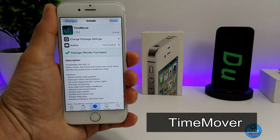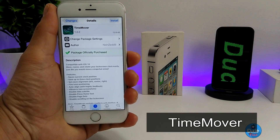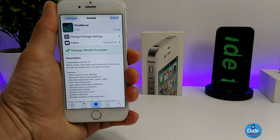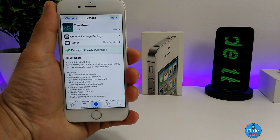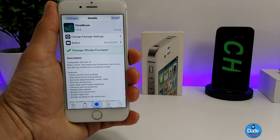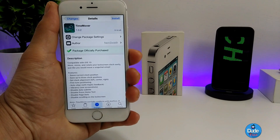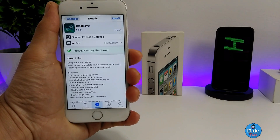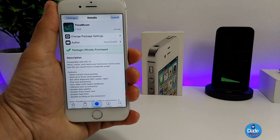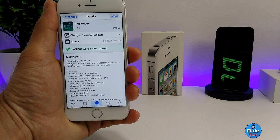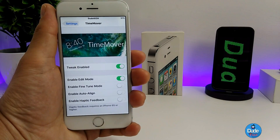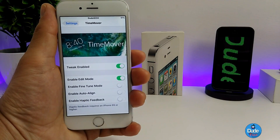Time Mover is a really nice and cool tweak to set on your iDevice. What this tweak is going to be providing you with is the ability to resize the lock screen clock on your iDevice. I'm going to be showing you guys and explaining about the tweak under the settings.